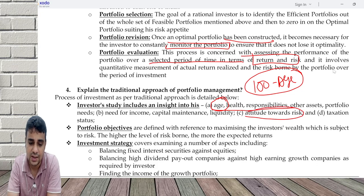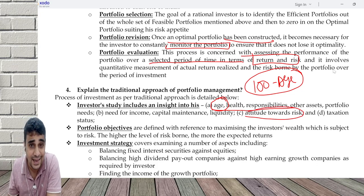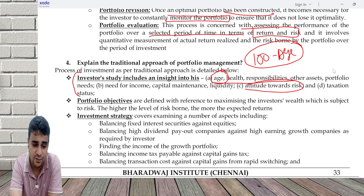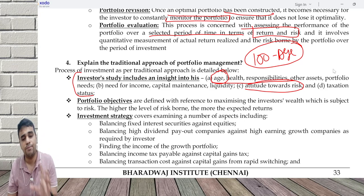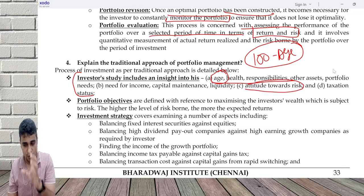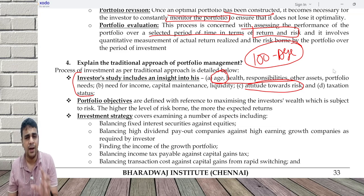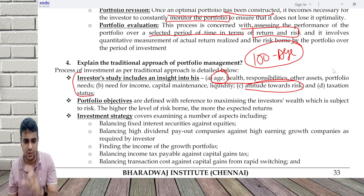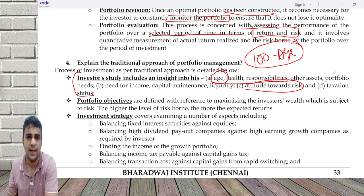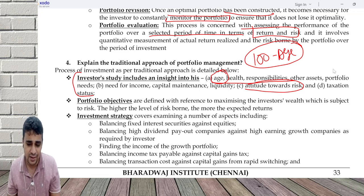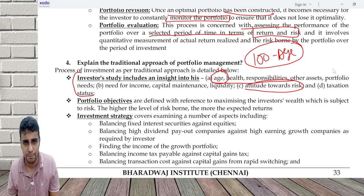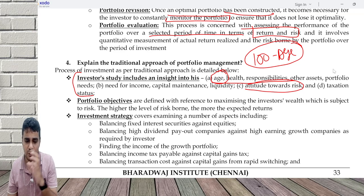So attitude towards risk — what does the investor need? Does he need regular income? Does he need liquidity? Once the investor study is done, I decide the portfolio objective. A simple objective is maximizing return or wealth while minimizing risk. But a known fact is if you take more risk, returns increase. So deciding the right combination — how much return will the investor be happy with, and how much risk can they take — is critical. People have limited risk appetite, so understand it and proceed accordingly.